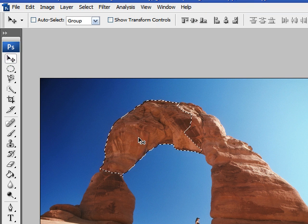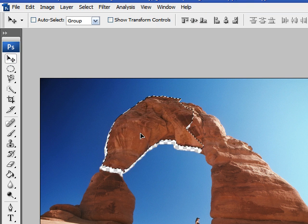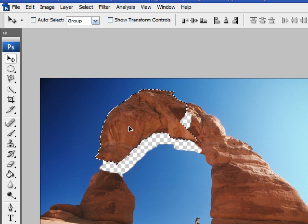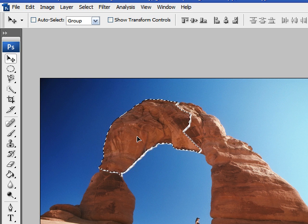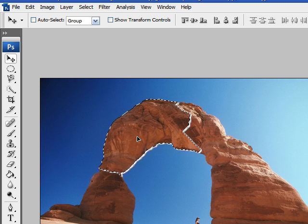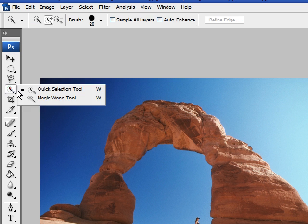So the other tool in that section is called the magic wand tool and it's much like the same, just picks the same colors that are related to that color and selects all the similar colors.